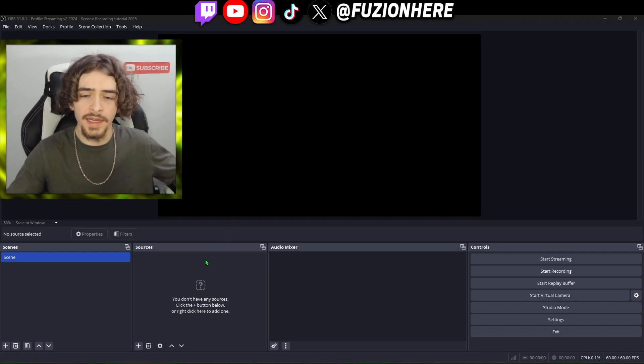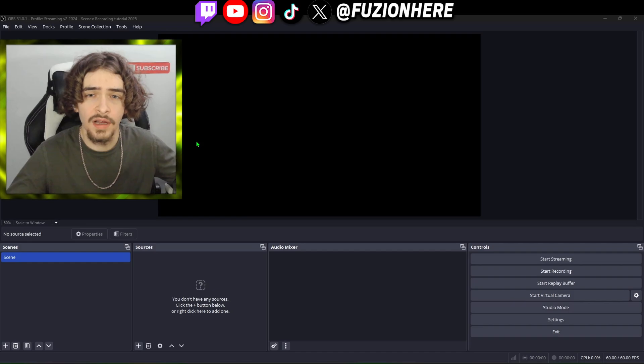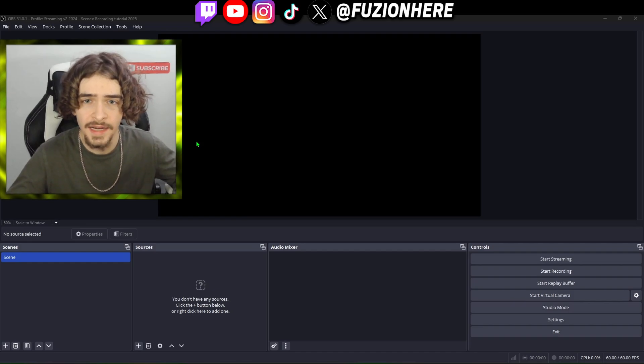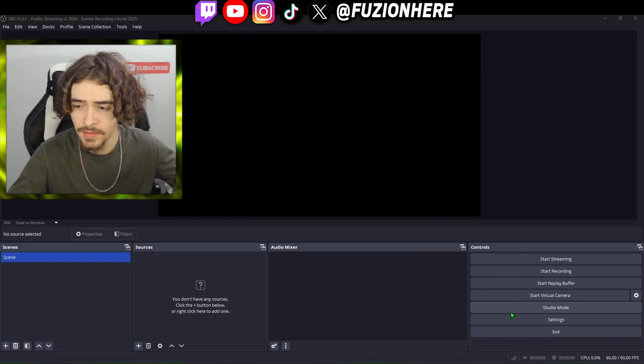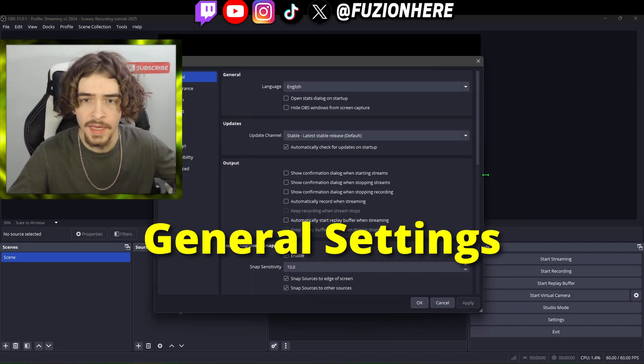Later on we're going to get into sources, which is where you learn how to record your screen. The first thing we're going to start off with is the settings. We're going to head down to the bottom right to the settings tab and it's going to take us to general.